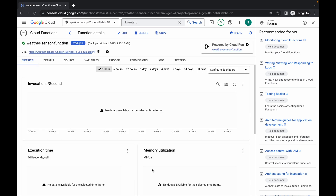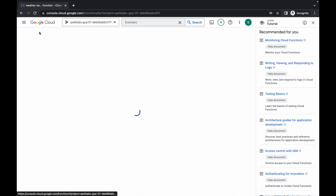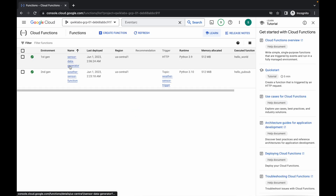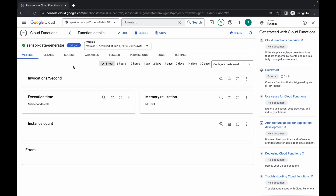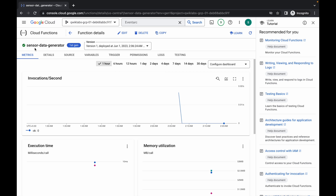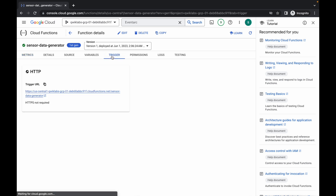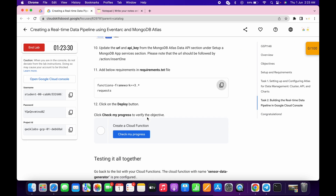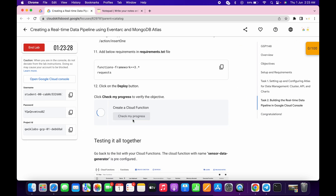It's finally done. Now pay attention — simply click on this Cloud Function and here you can see the sensor data generator has been created. Click on it, then click on the trigger link. If you don't follow this step you won't get a score on the last task.